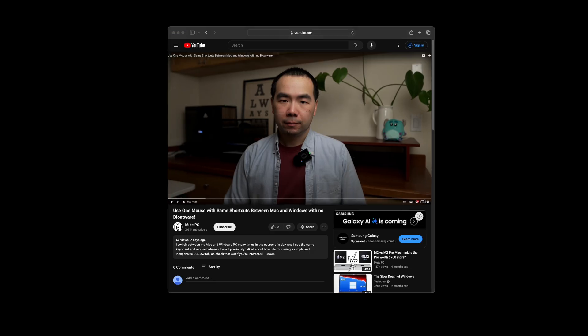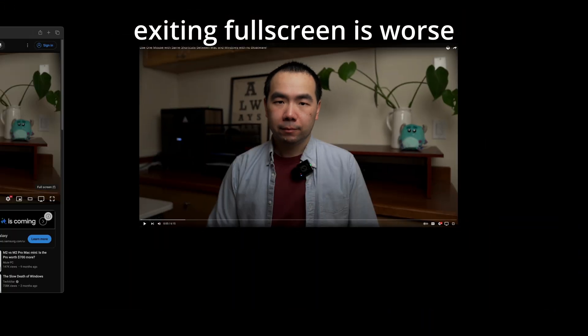One of the weird feelings I get whenever I switch to using macOS after a session on Windows is that macOS feels slower for some reason. After a bit of noodling, I think it has to do with the excessive animations for certain things in macOS — for example, when making a video full screen.